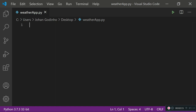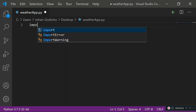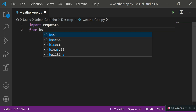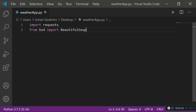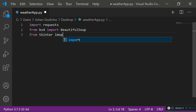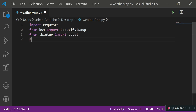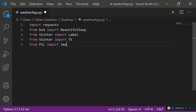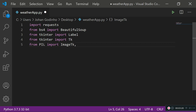First, import everything we need. Since we're web scraping temperature information from the weather.com website, we need requests to make requests to the website and grab the HTML page — so import requests. To parse the information stored as an HTML document, we use Beautiful Soup — from bs4 import BeautifulSoup. For our GUI, we do: from tkinter import Label, and from tkinter import Tk to create pop-up windows. Lastly, from PIL import ImageTk and Image to import our image into the GUI application.